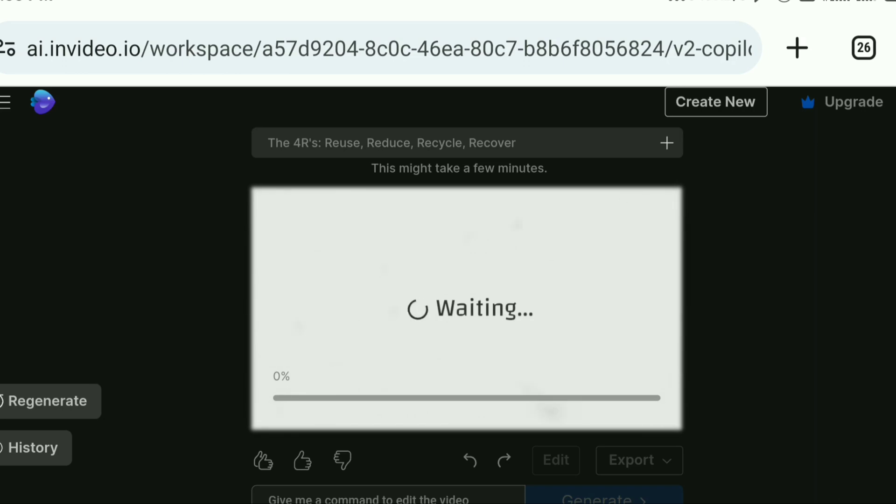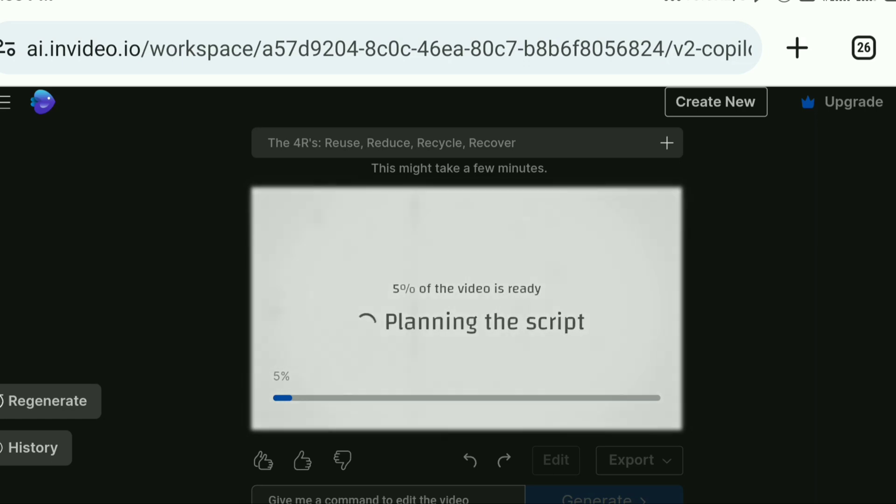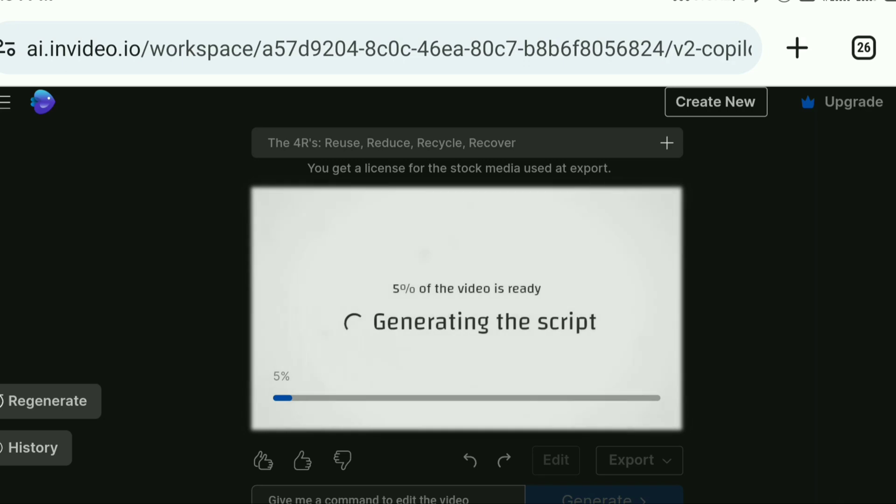You can use it as simple as reuse, recycle, reduce and recover with an example. So you can use it as a planning. You can use it as a video preparation with artificial intelligence.